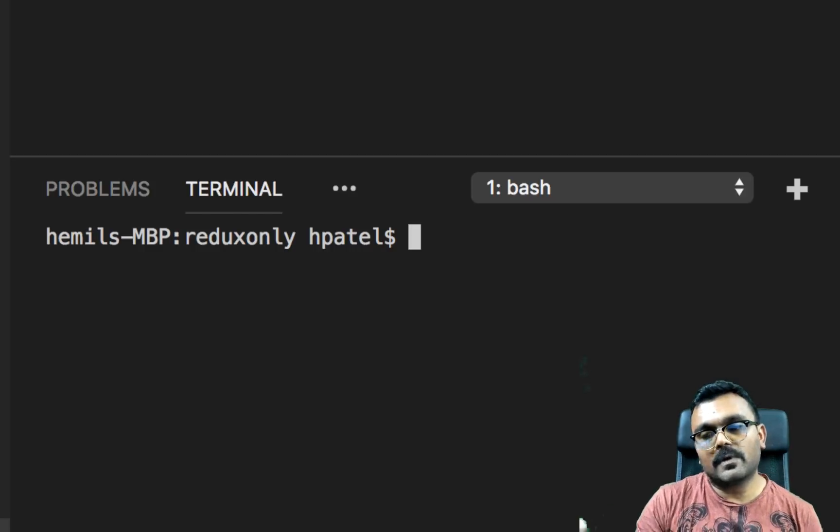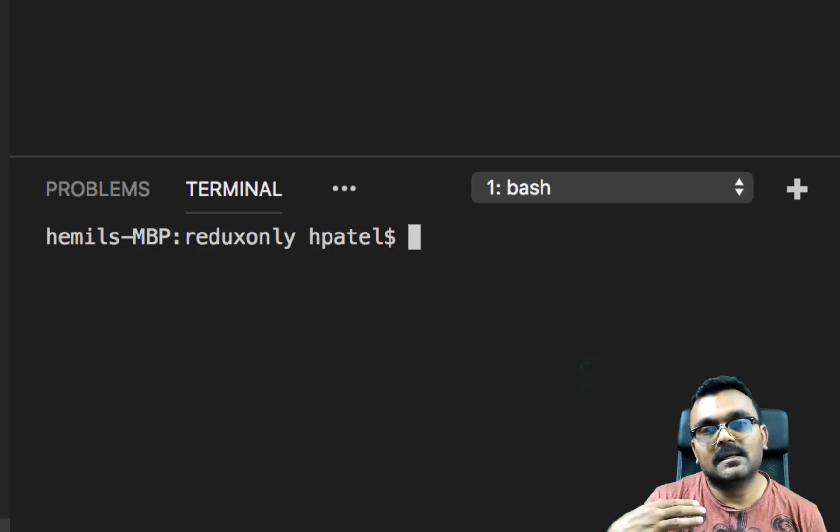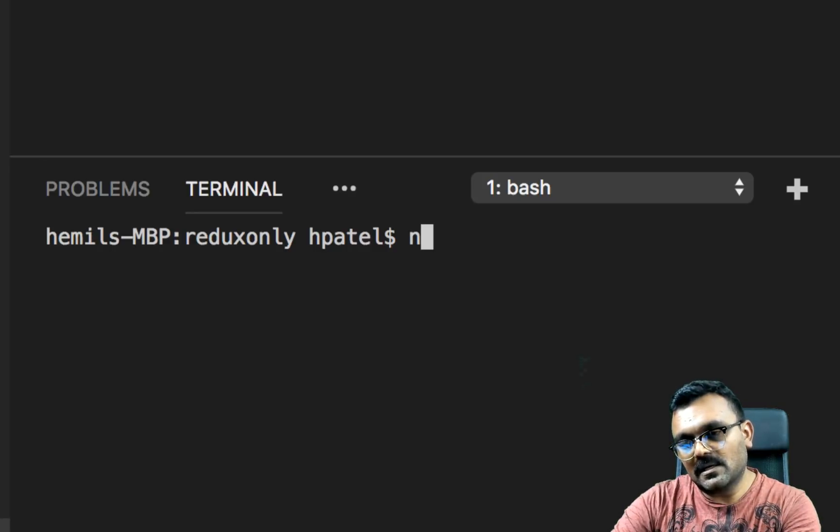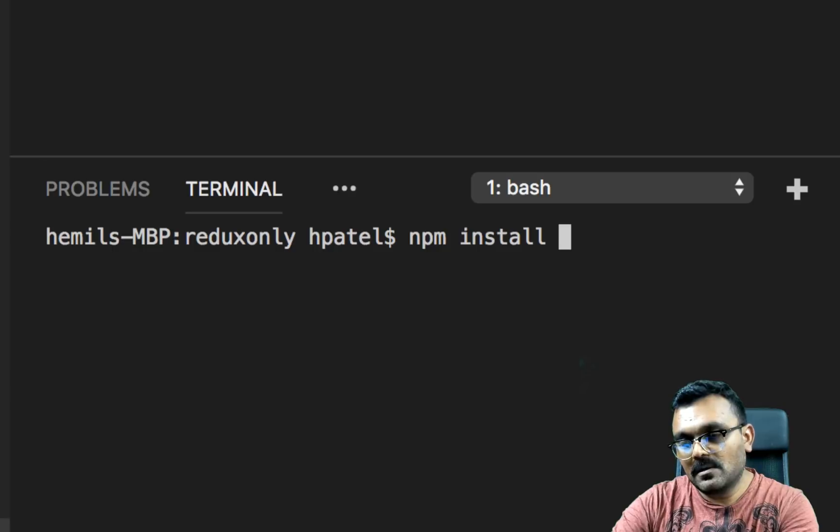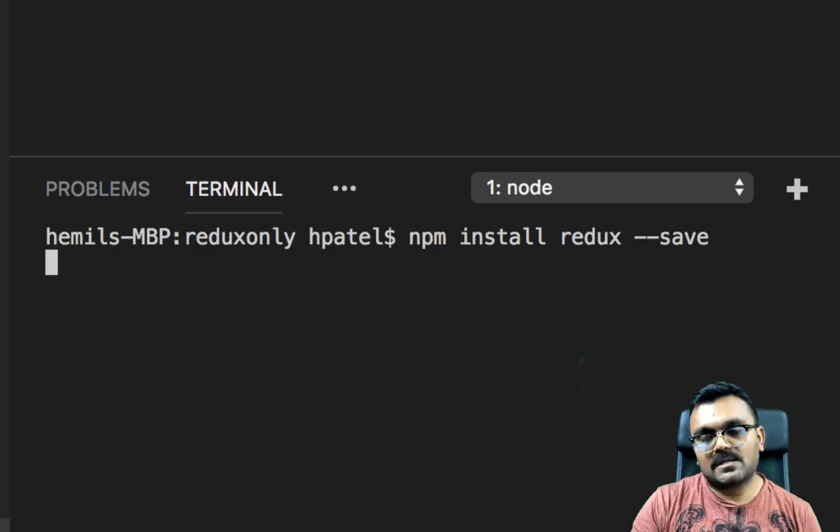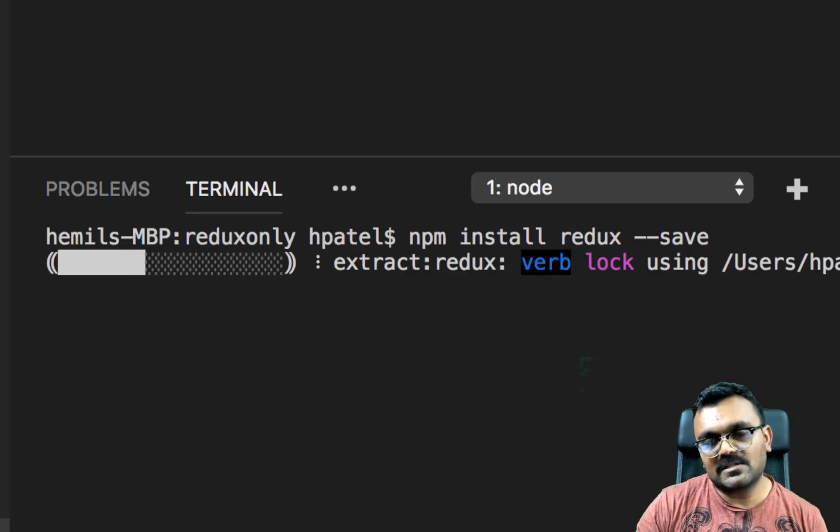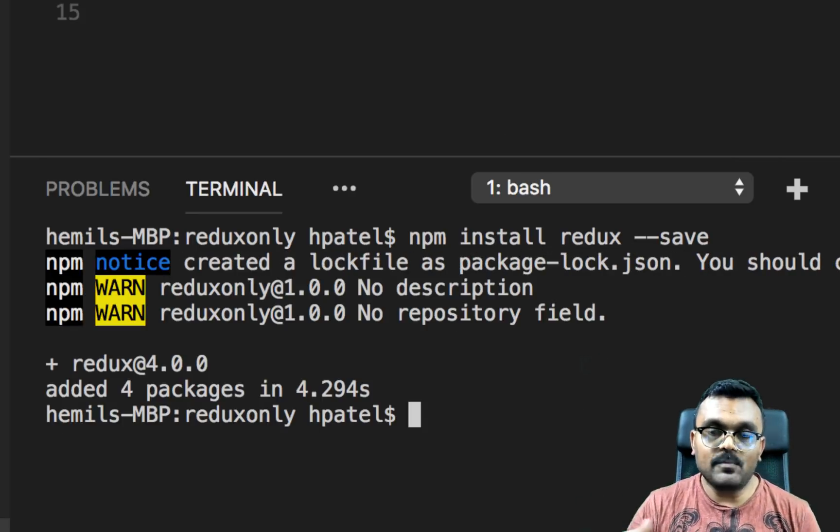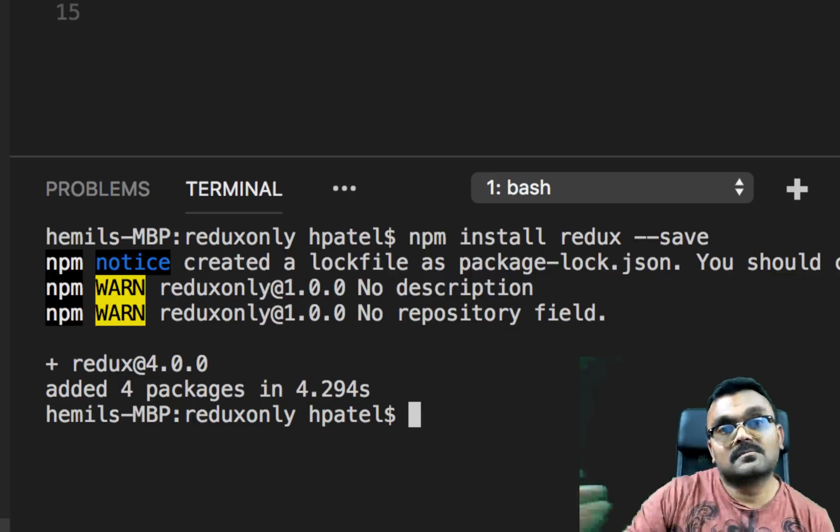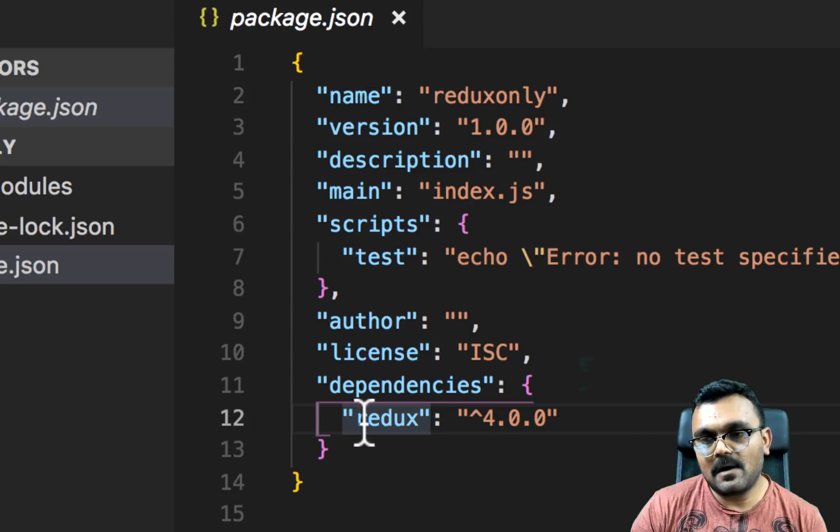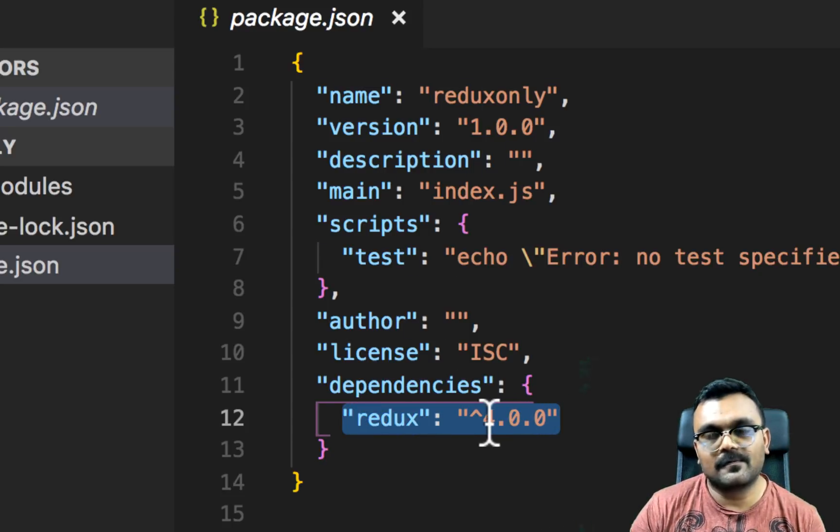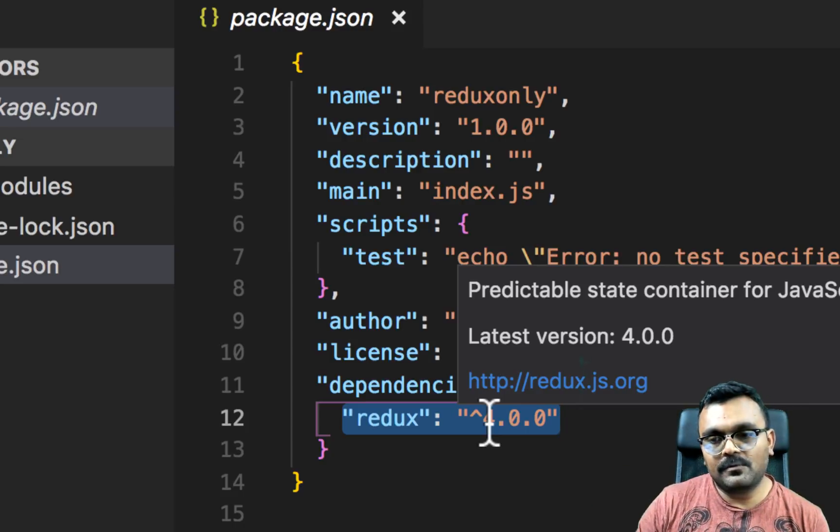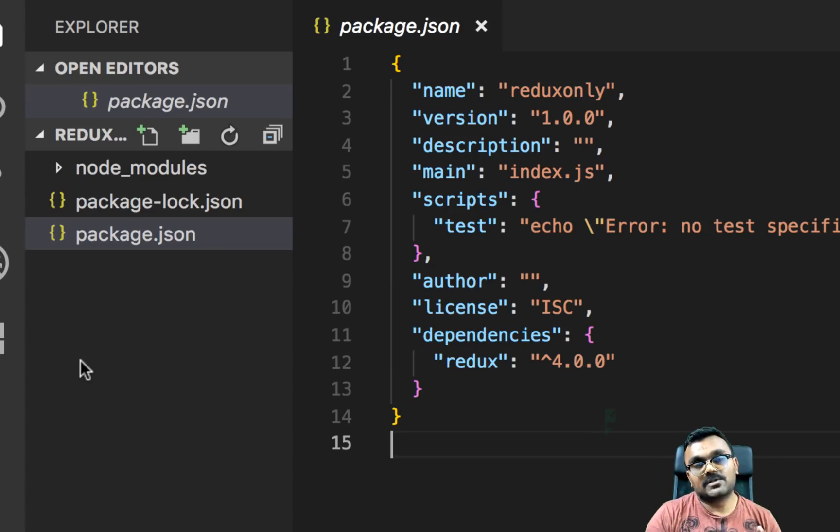So now what we want to do is install the Redux package. And the way we can do it is npm install redux and dash dash save. So the save basically creates an entry in the package.json. So next time when we do npm install, it knows to update the Redux as well. Alright. So now I can see it has installed this Redux, which is 4.0.0. It could be different for you depending on when you run it.